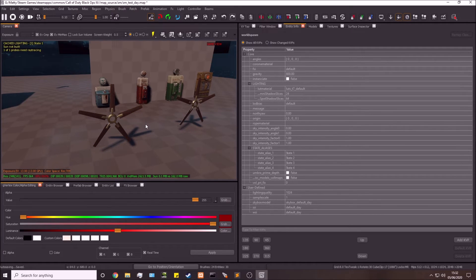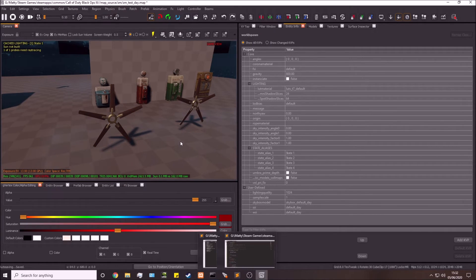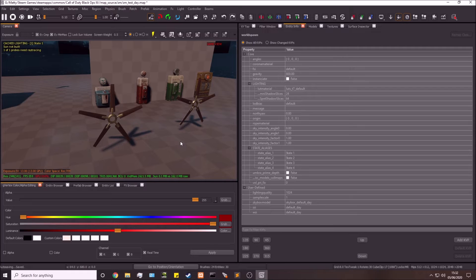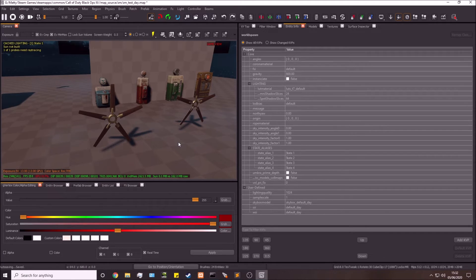That's all that's needed. Go over to your launcher and do a full compile, since we've added something to the map and made a script change. Compile everything and I'll see you over in Black Ops 3 to show this actually working.